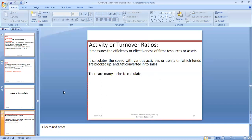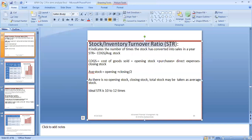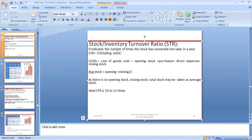There are many ratios to calculate here. One is the stock turnover ratio, also called inventory turnover ratio. It indicates the number of times stock has been converted into sales. The formula is: Cost of Goods Sold divided by Average Stock. COGS means cost of goods sold.